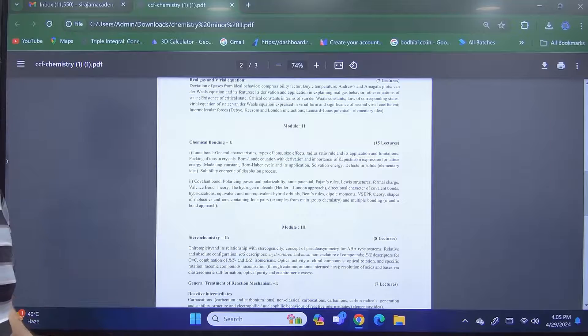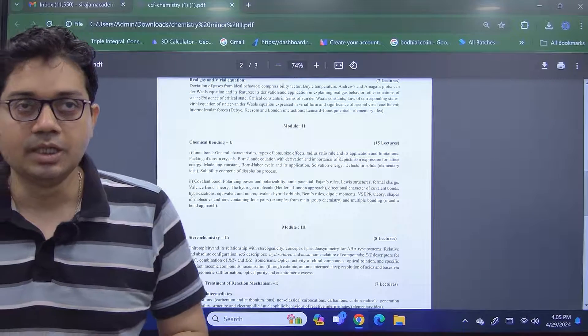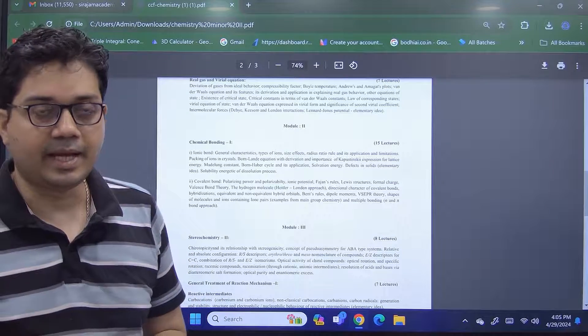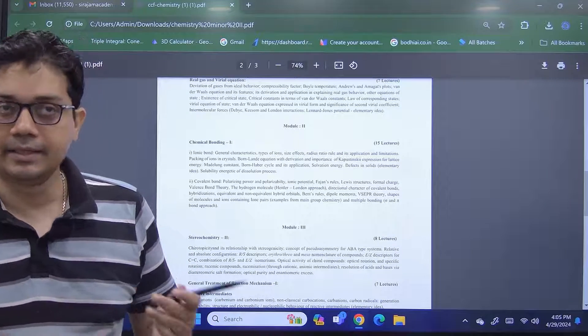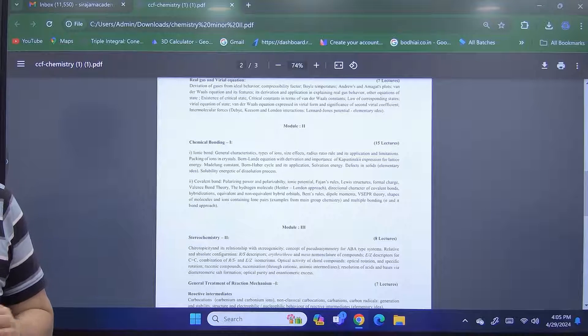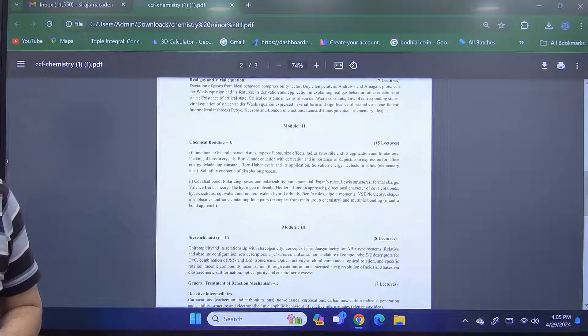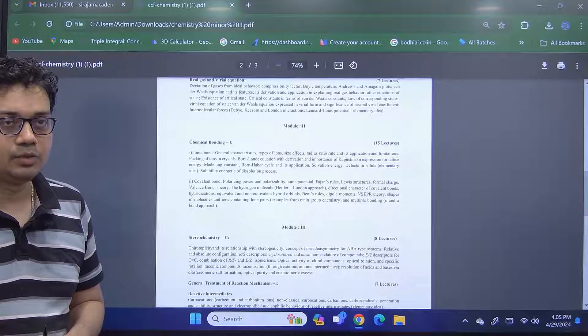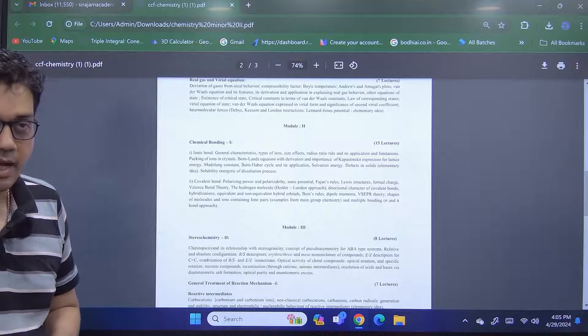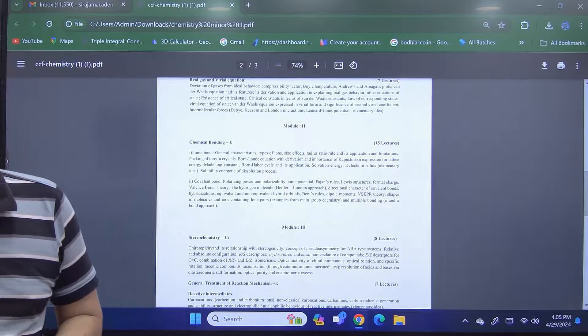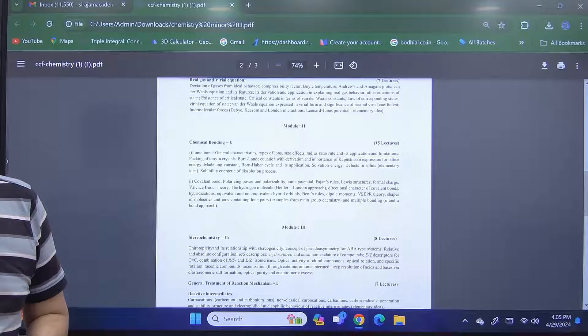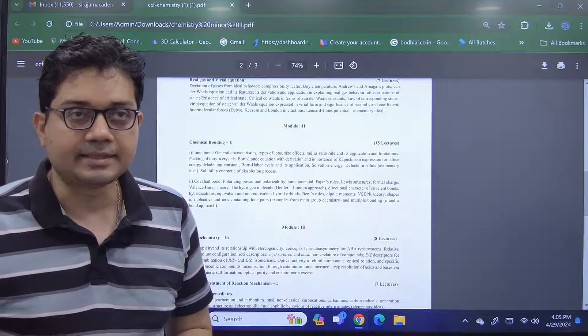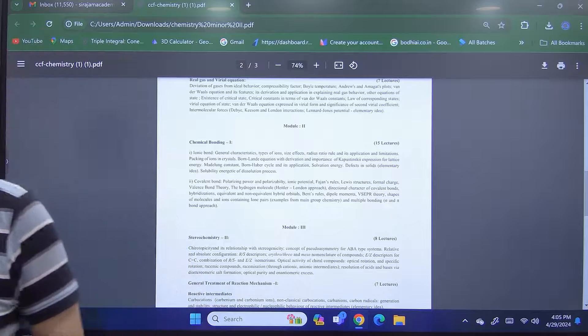So this is how we will approach the classes in this Surajmal Academy. And thanks to all for your patient listening. We look forward towards a very happy academic voyage together. Thanks to all.